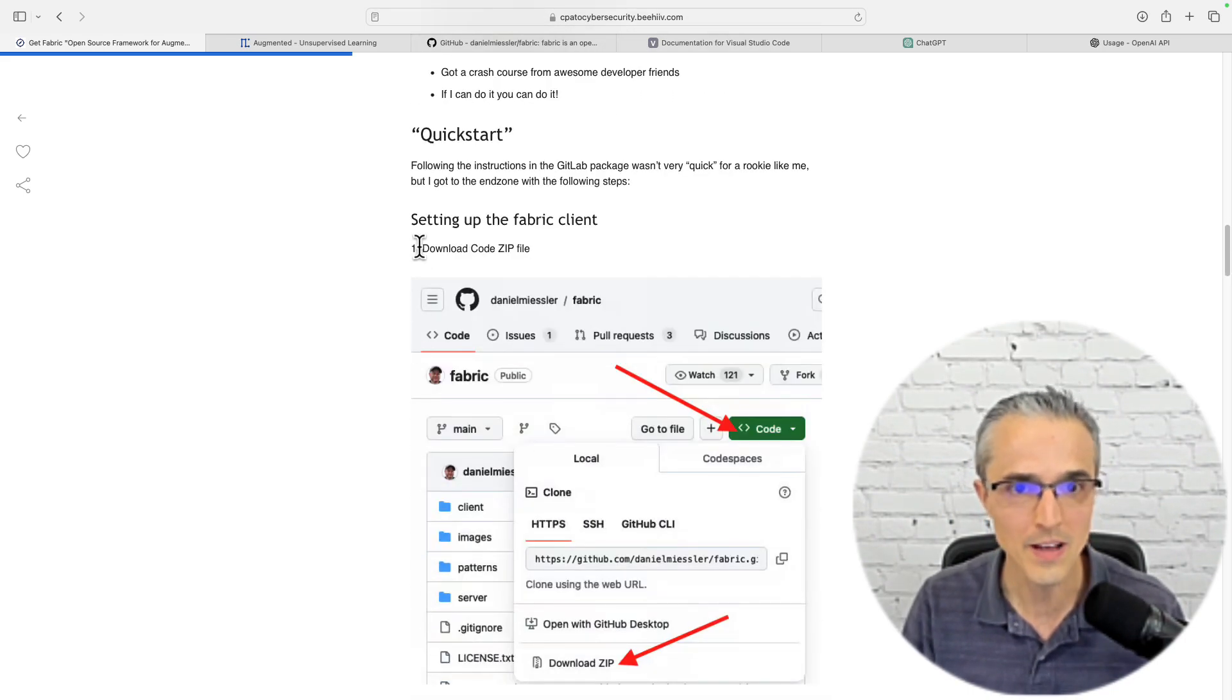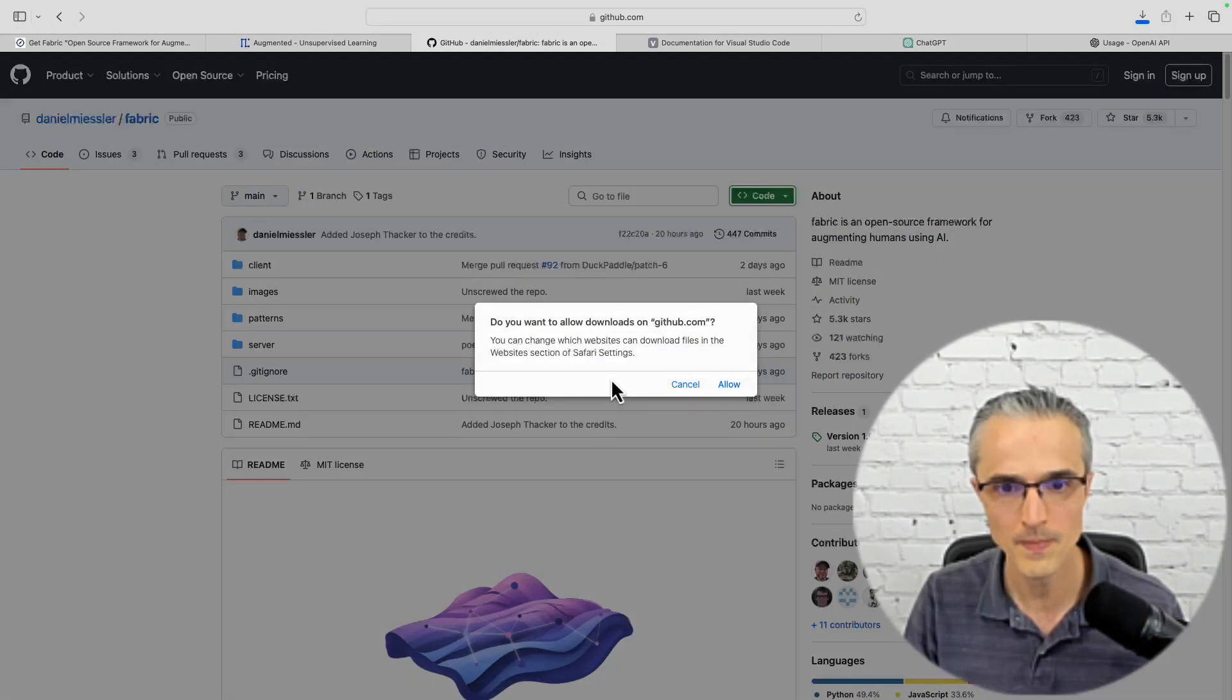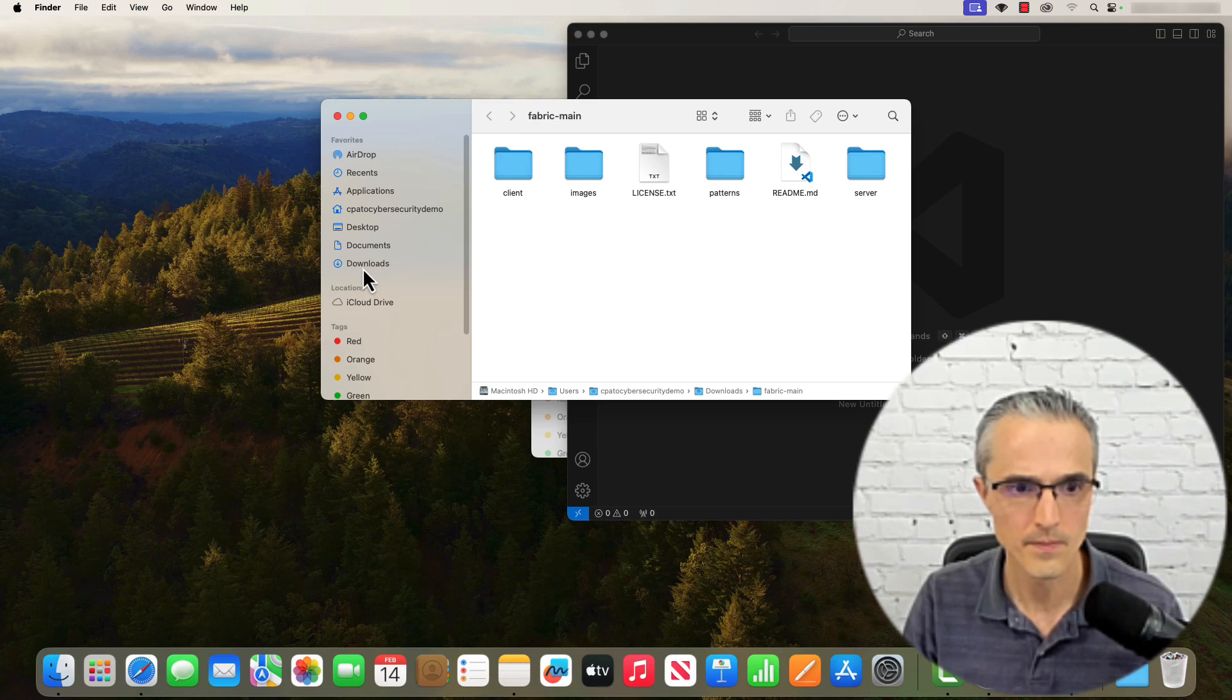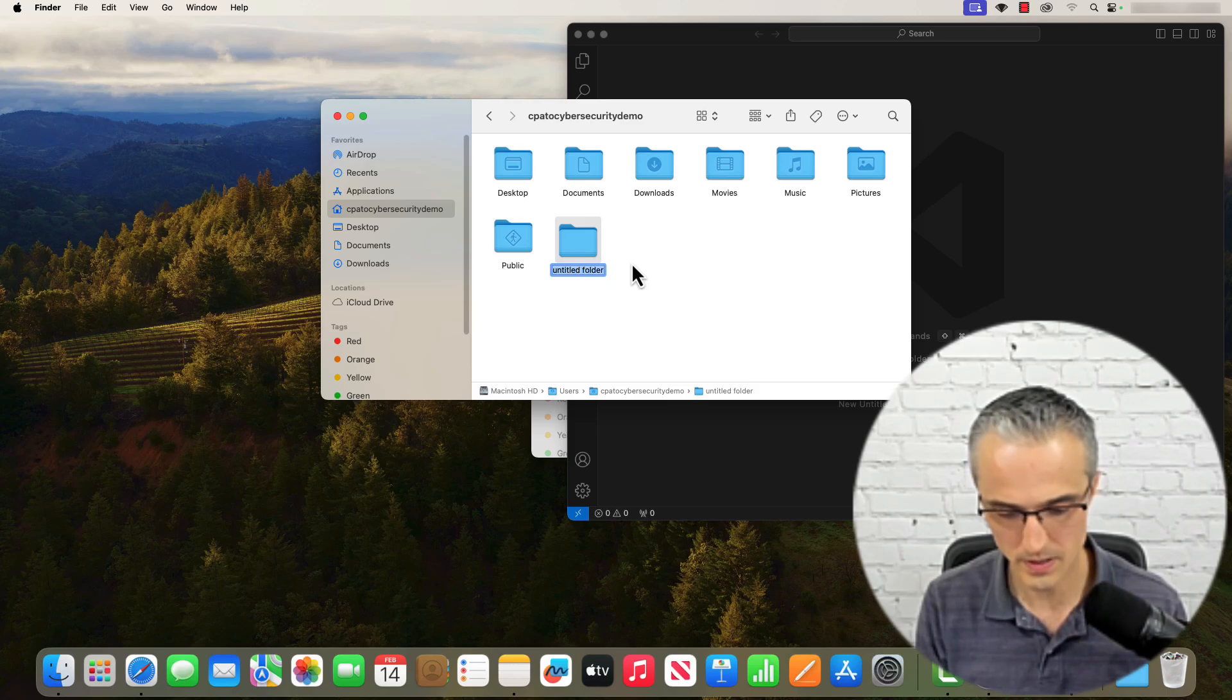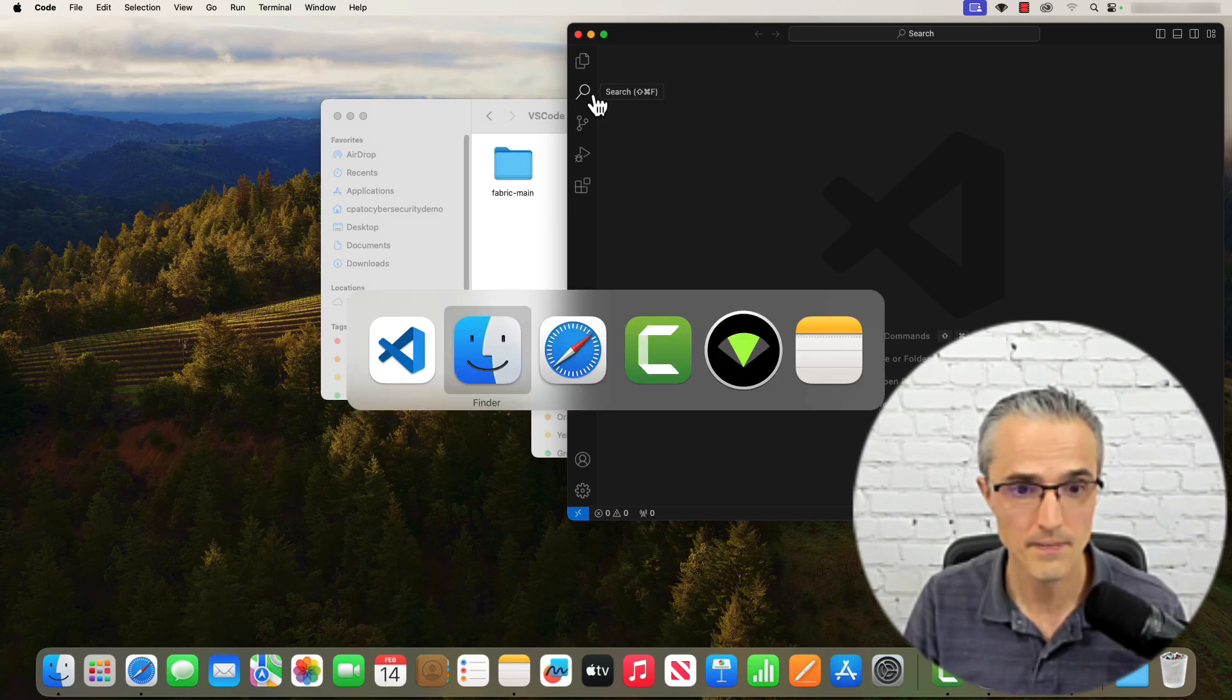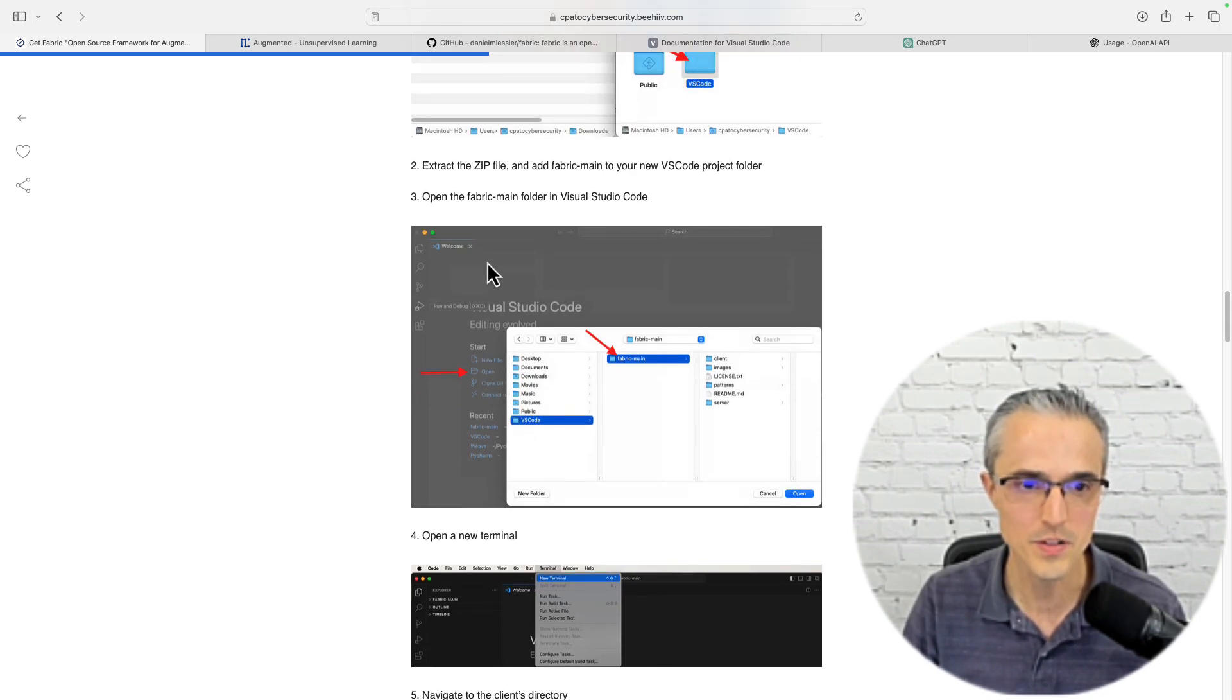Now that we have an IDE, an integrated development environment, we need this source code that Daniel Meissler has made public in GitHub. This is only the second project that I've ever downloaded, so let's do that now. Download the zip. I want to extract that and I'm going to put it in a special projects folder. I'm going to call it VS Code for Visual Studio Code, but you could name it whatever you want. Now we want to open this from VSC.